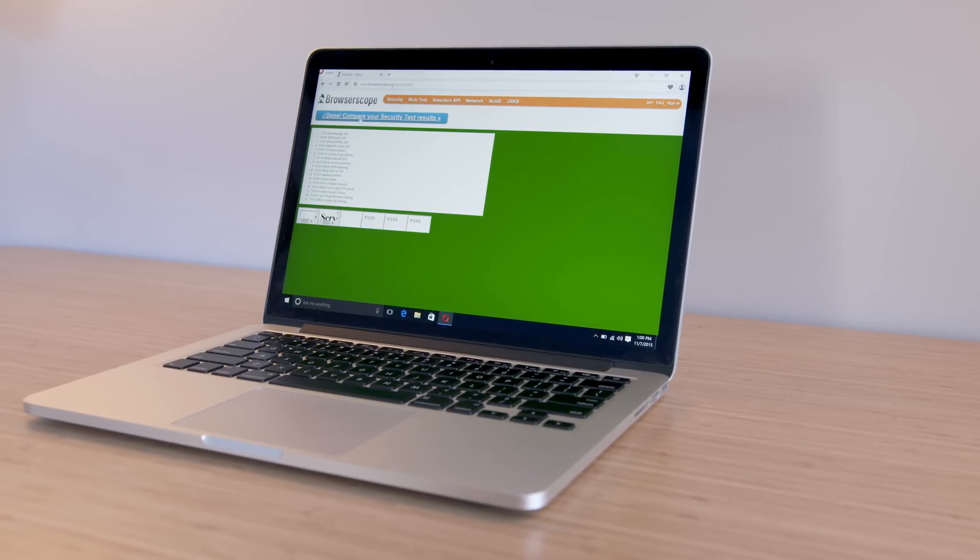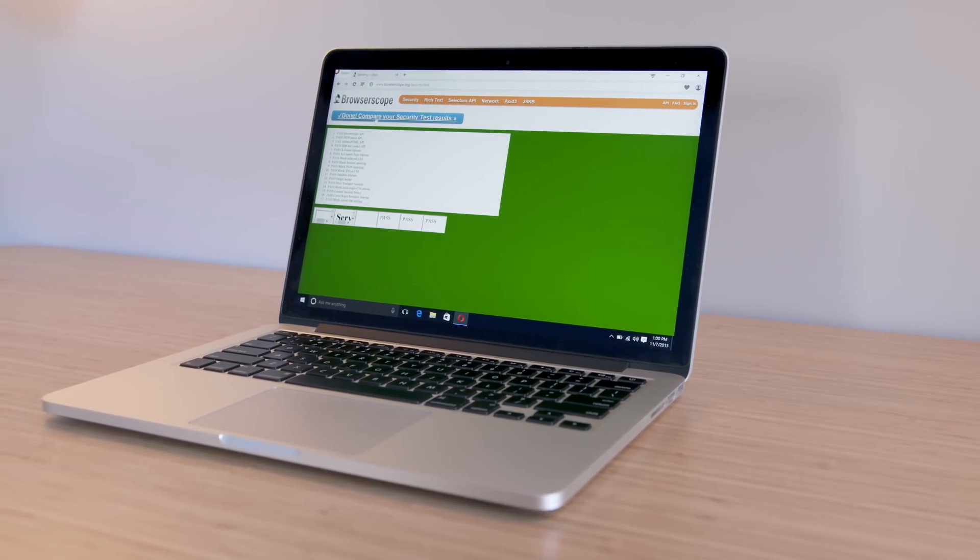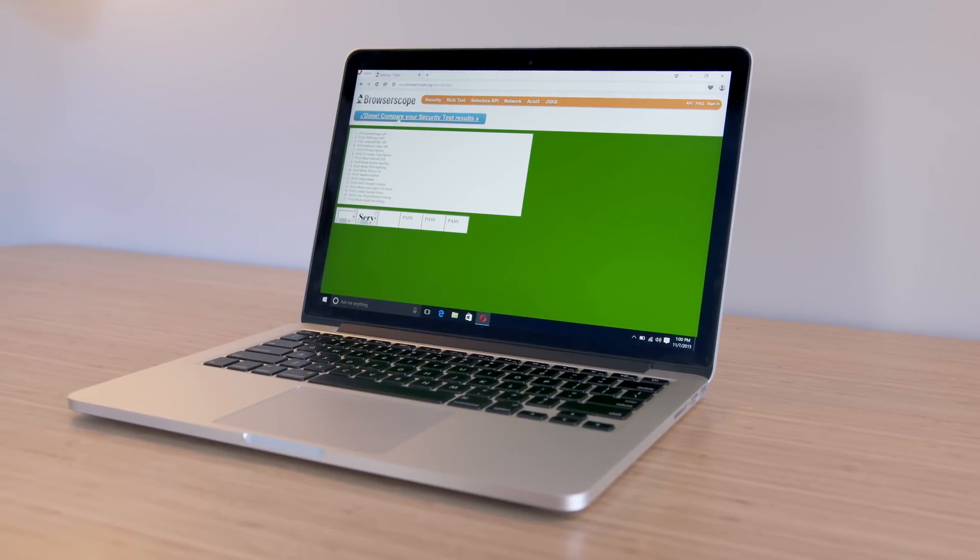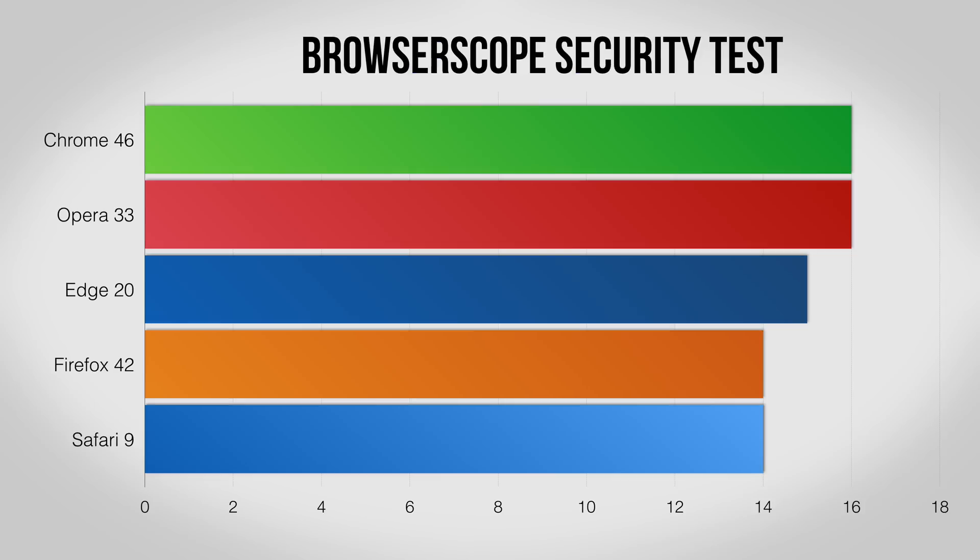Another interesting test is BrowserScope Security, which checks how many major threats each browser can block. Again, Opera and Chrome pull out the win here with Microsoft Edge coming in right behind.